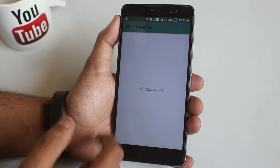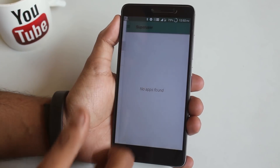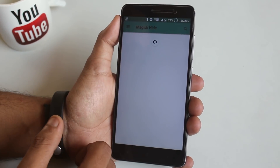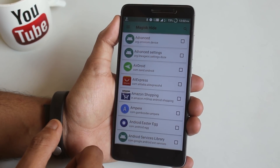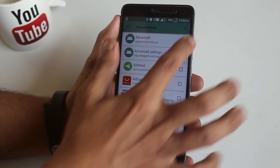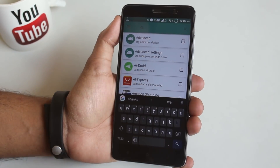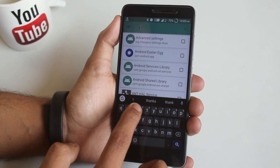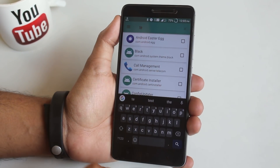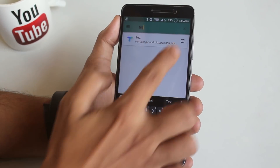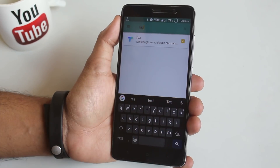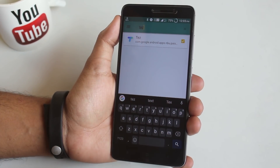Here is the Superuser tab — I have not given superuser permission to any app yet, so it shows no apps. Now let's jump into Magisk Hide. From here you can select any app on which you do not want to allow or even show that you have root access. Select it and done. Now let's go back.